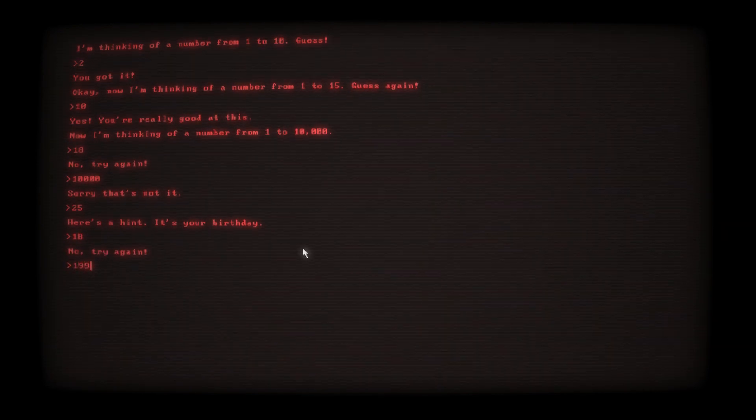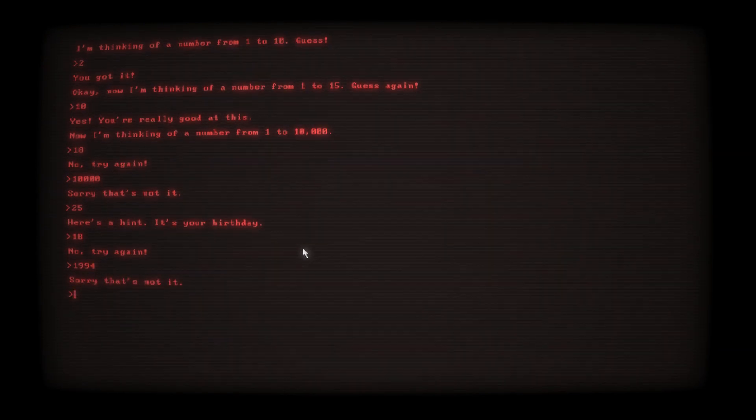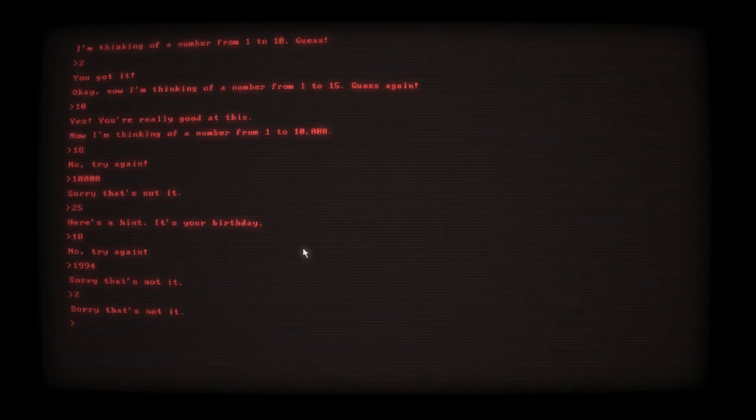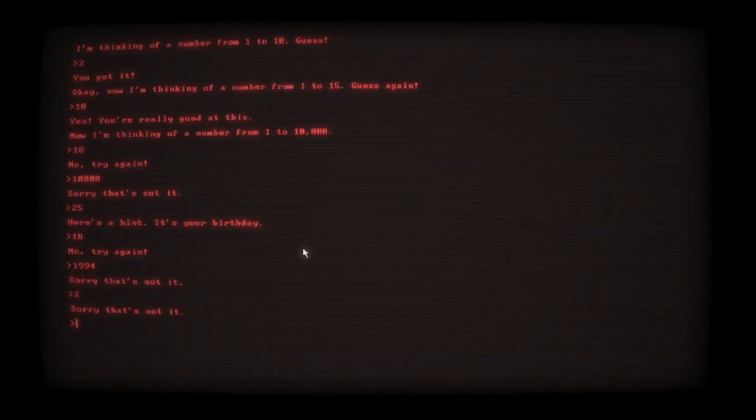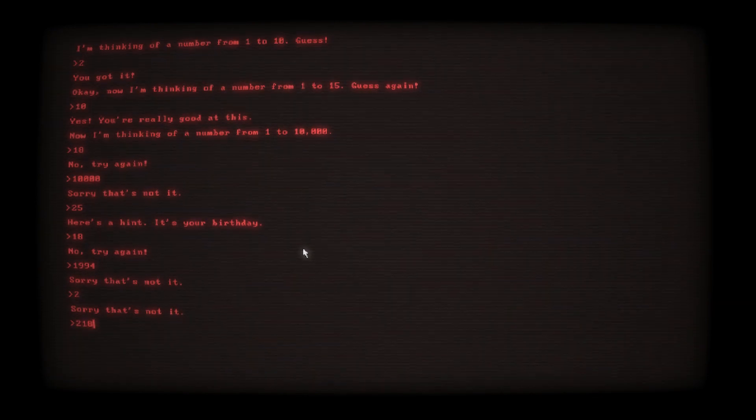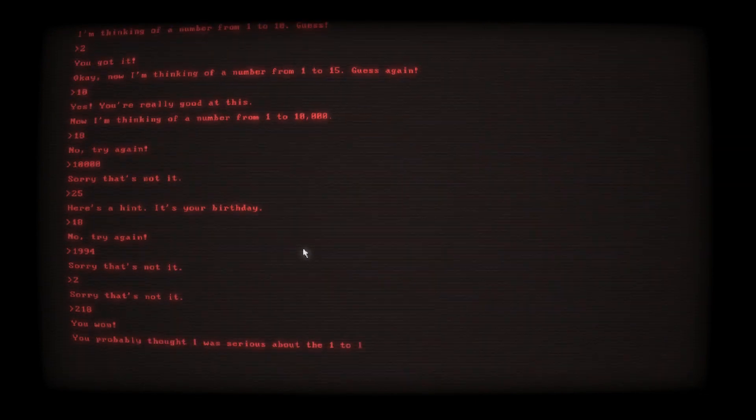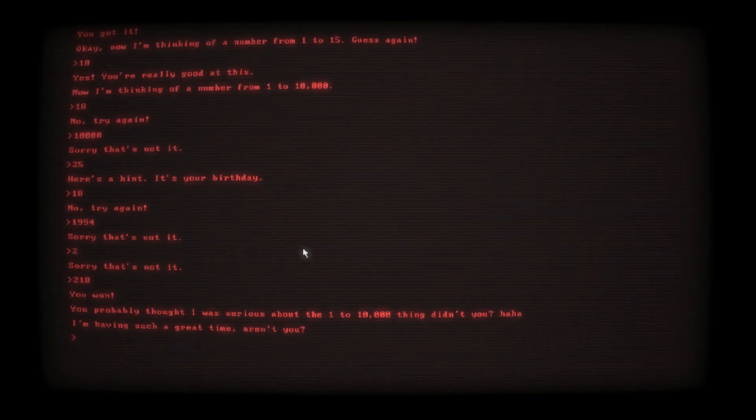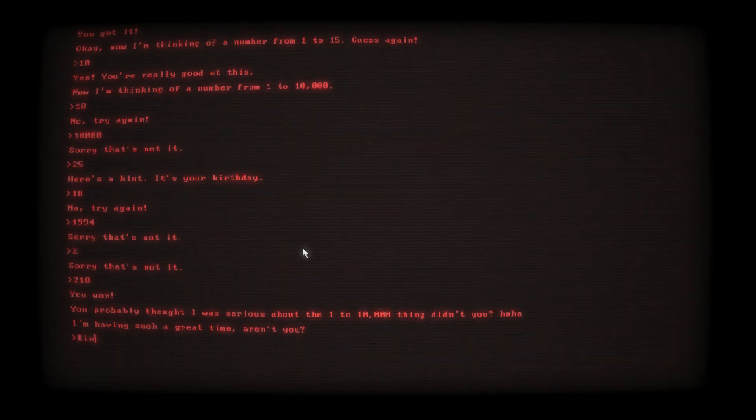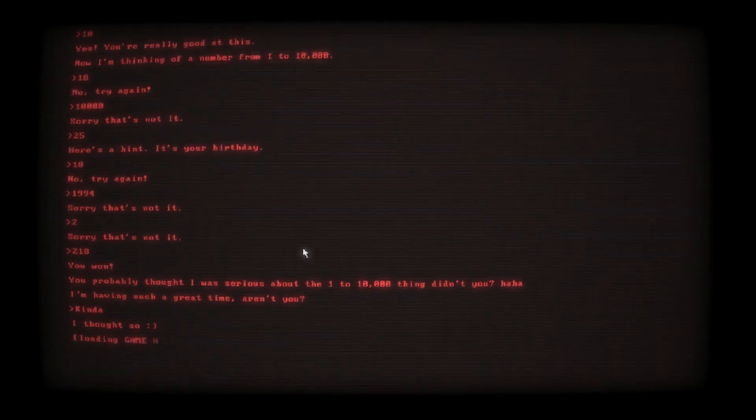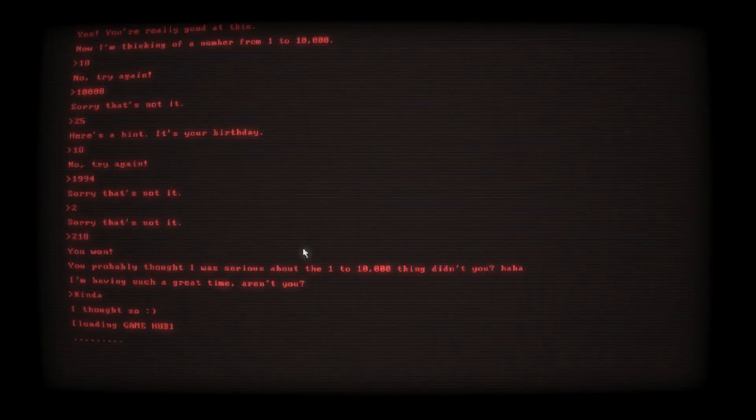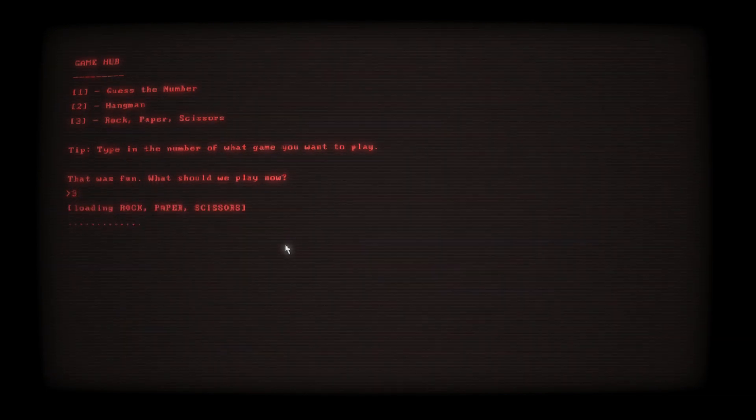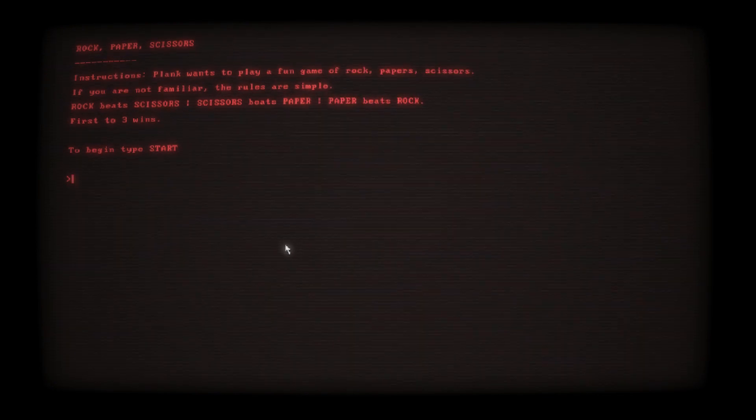Autumn is like what, 10? I knew it. Now I'm thinking of a number from one to ten thousand. I'm guessing 18 because I told him I was born in 18. Okay, that one was wrong. 10,000. 25. It's your birthday, 18. Dude, I put 18 before. 1994. You said it's my fucking birthday.